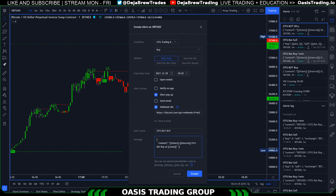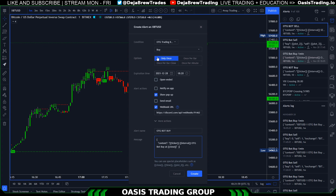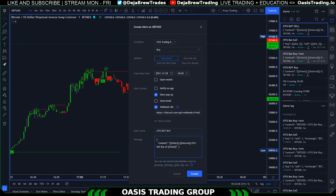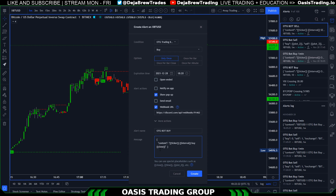Paste the message here. This alert will give you the ticker — for example, XBTUSD — the interval, which is currently set to one minute, and the price either when it's triggered or when it's closed, depending on your option. You can change the text outside the brackets, but do not change what is inside the brackets if you want the alert to send properly.